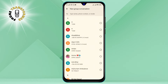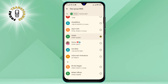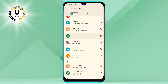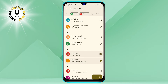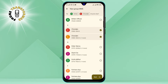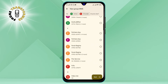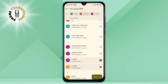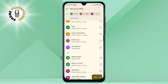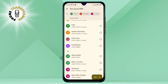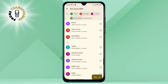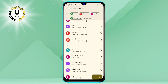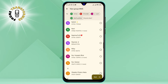Step 3: Select or type in the names or numbers of the people you want to include in the group. You can either choose from your contacts list or enter the phone numbers manually. You can add as many people as you want, but keep in mind that some carriers may have a limit on the number of recipients for group messages.